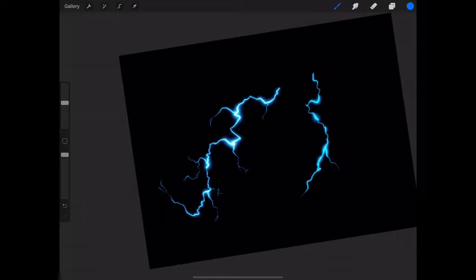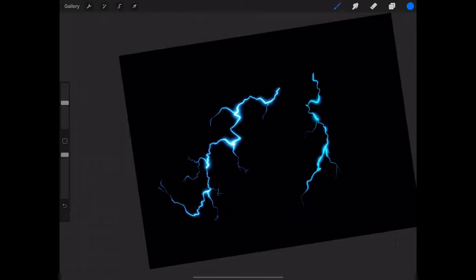on the pen, the thicker the line will get. But it's also really important when you go to the end part of the lightning to start using less and less pressure, so it's a continuous